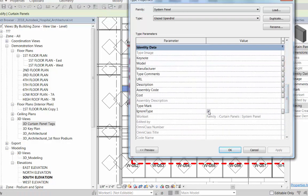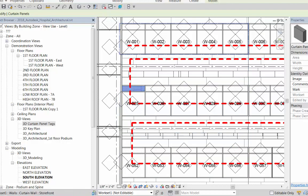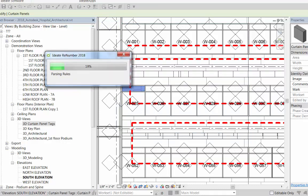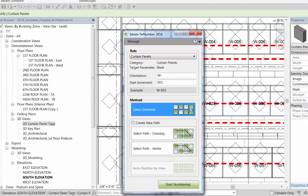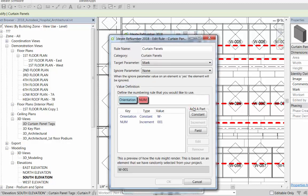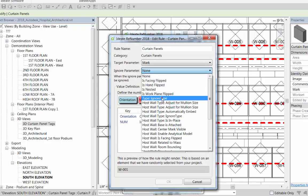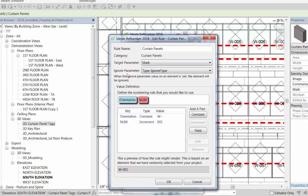Then what we need to do is make sure that the types themselves are assigned to that property if we want them to be excluded. Here we see the ignore type on the spandrel is already set. The last part is that we'll need to make sure that the rule is modified to take advantage of that property setting.